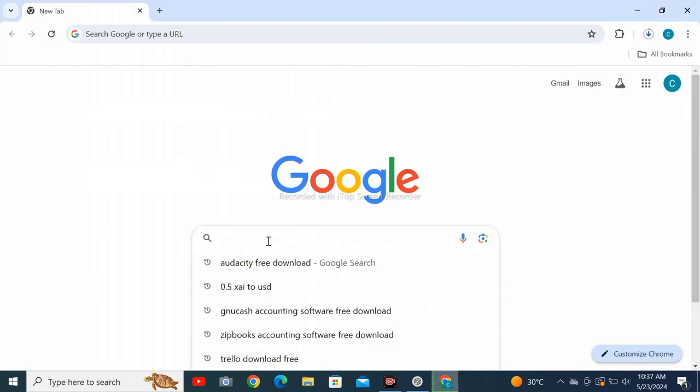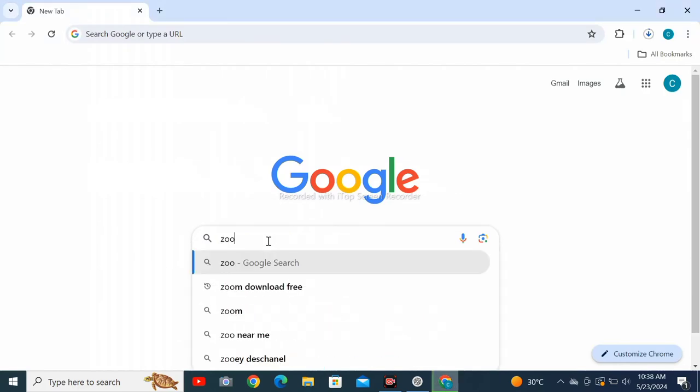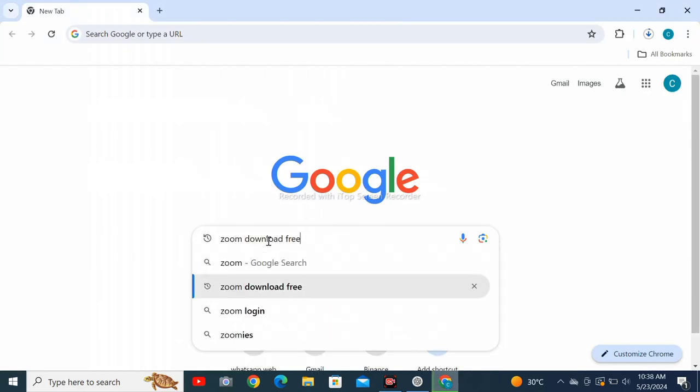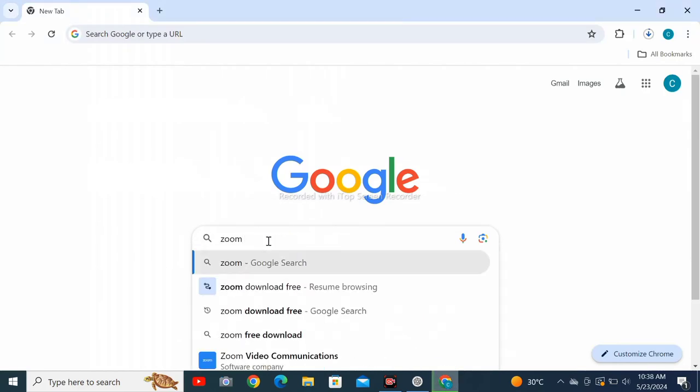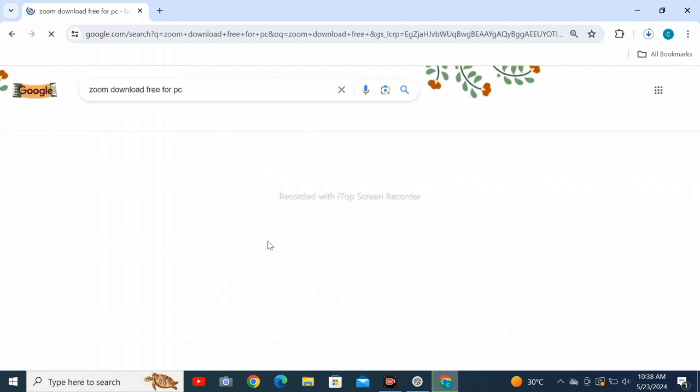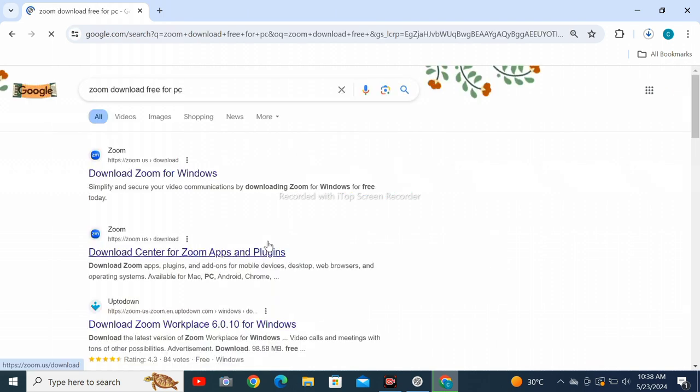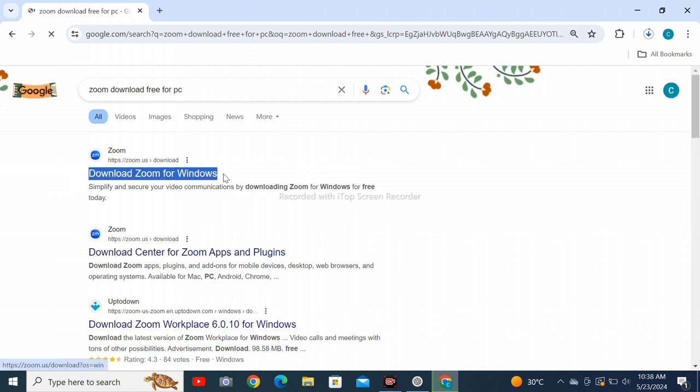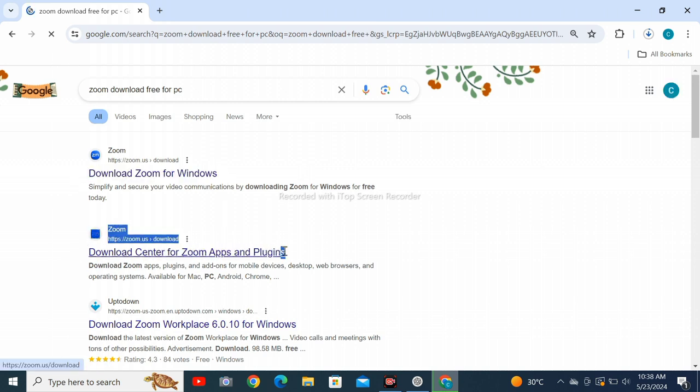Open Google Chrome web browser in your personal computer and search for zoom download free. Tap enter and wait for loading. You have to go for the first one, download Zoom for Windows.